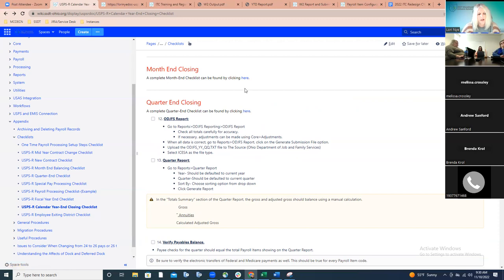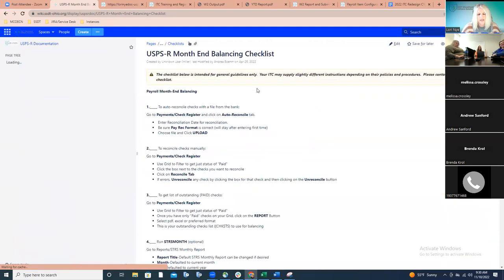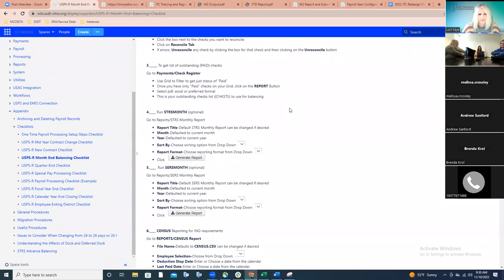When it comes to month-end, since districts do this 12 times a year, in the redesign there's really not much to the month-end closing procedure. There's a link to the month-end checklist. We won't spend a lot of time on it because hopefully districts are used to doing it 11 other months of the year. If there are any questions about month-end steps, feel free to ask.